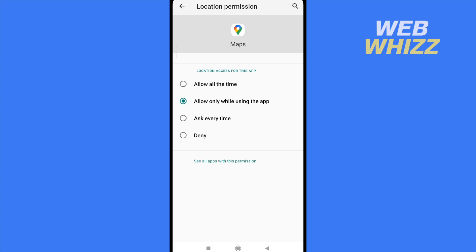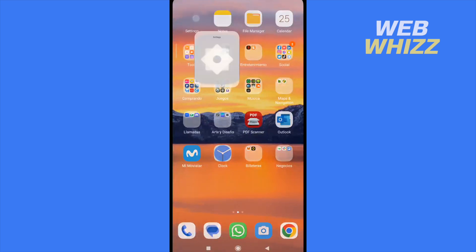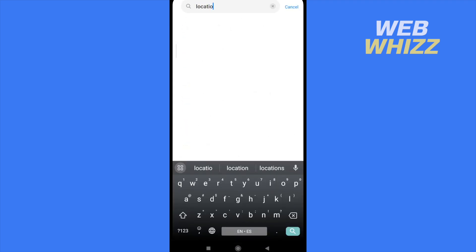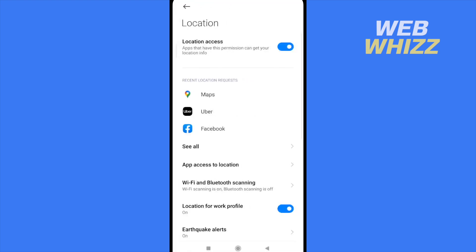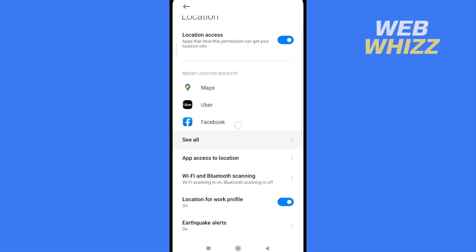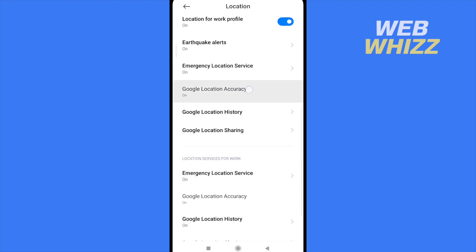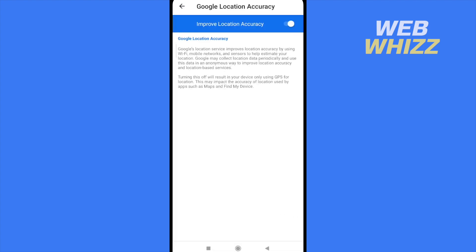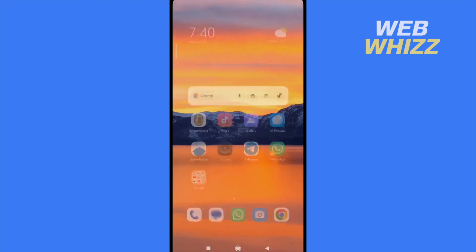The last option is to go to your Settings and search for Location. Find your location settings and scroll down to find Google Location Accuracy. Make sure you have this option activated.